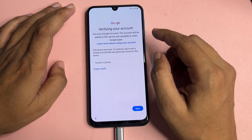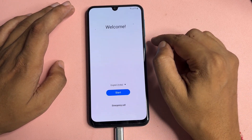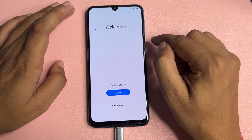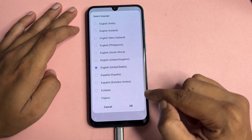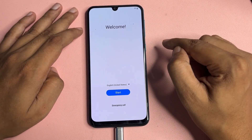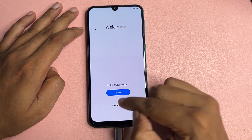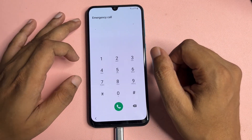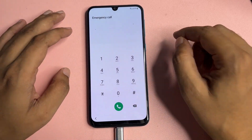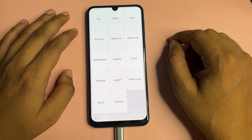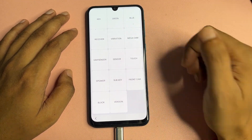With the help of some tips and tricks, I will show you how to bypass your phone's FRP lock, and it will work on every model of Samsung. First, reach the starting page and change your language option from English India to English US, then tap OK. After that, tap on the emergency call option and dial *#0*#.